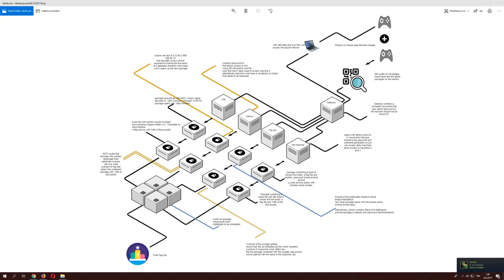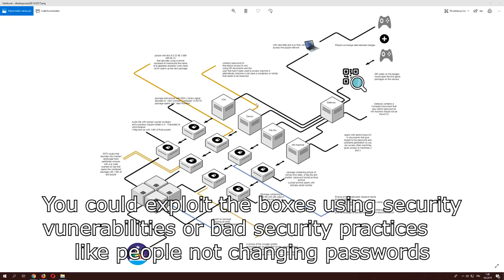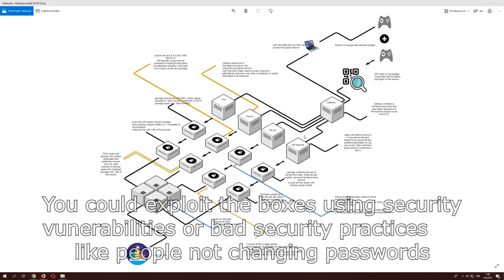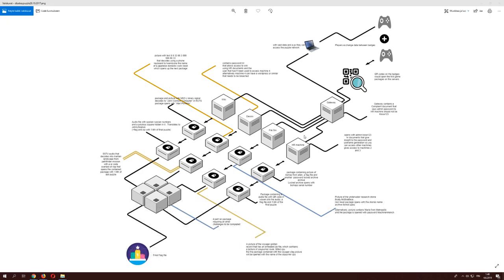Then we get to the last box which is the wiki box. If I remember correctly you could access the wiki box from the HR machine directly. The wiki had documentation on how you would make new users for this corporation. These are all one corporation's boxes, so you breach the HR machine, you can then access the wiki which then lets you access the other boxes.